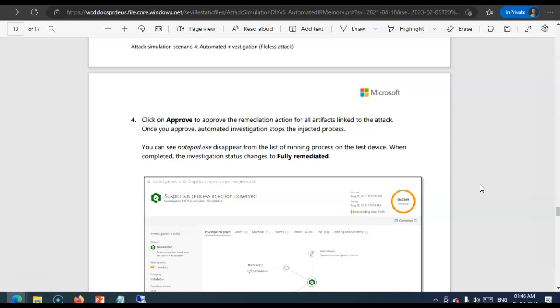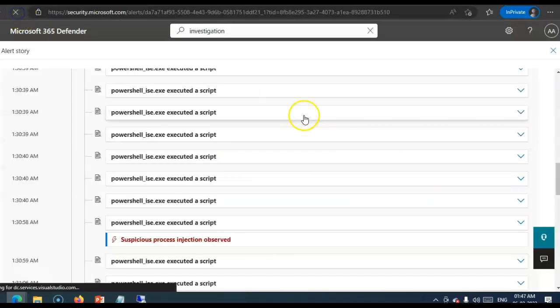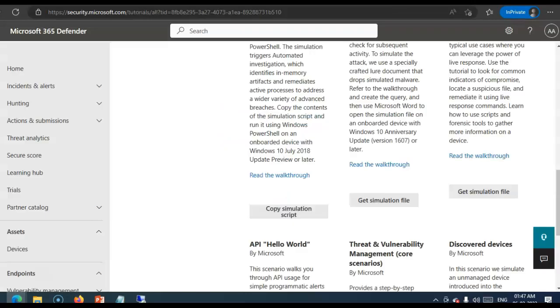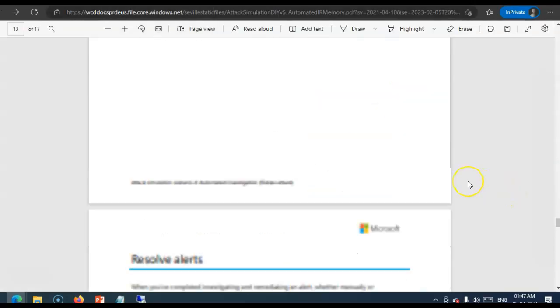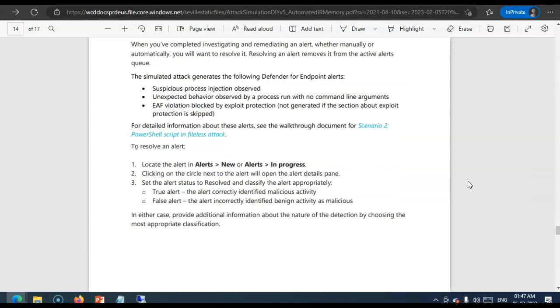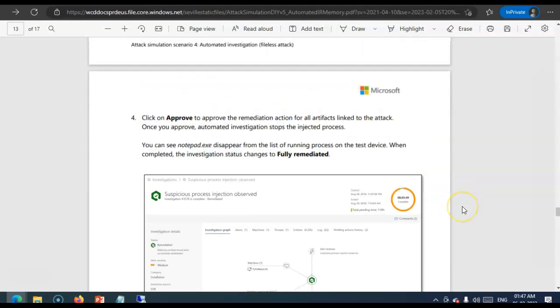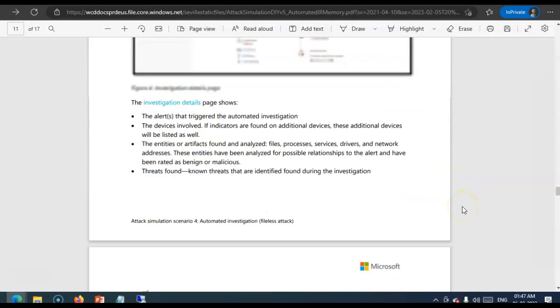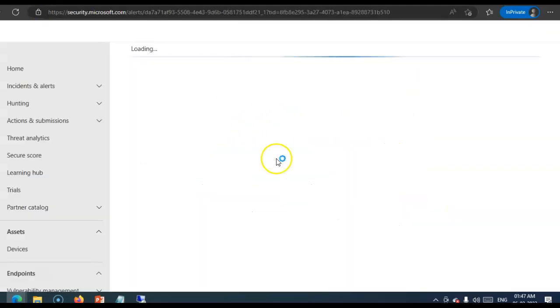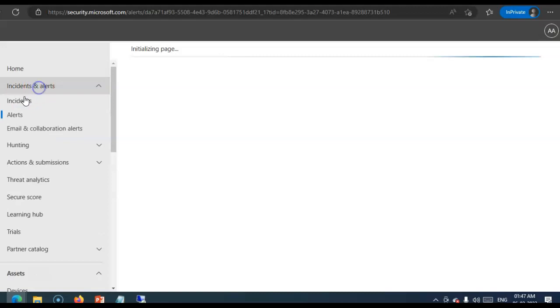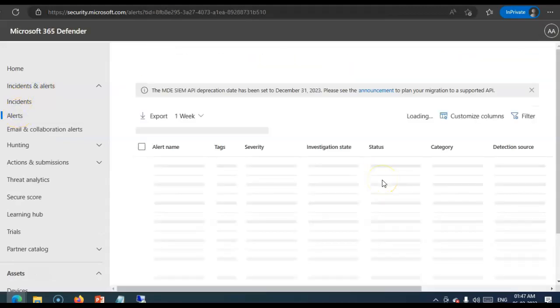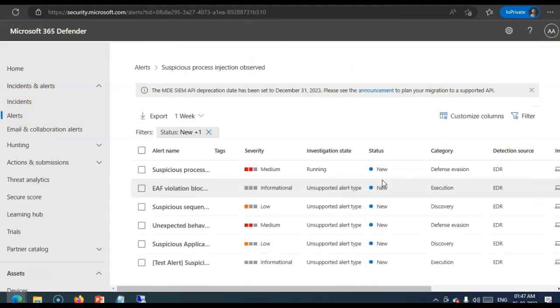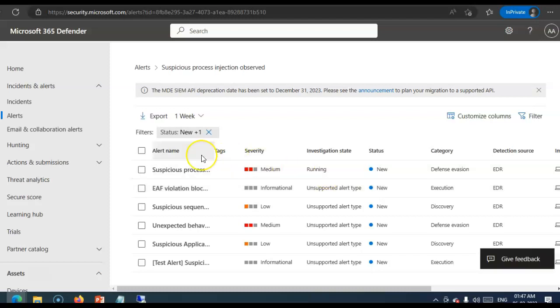I'll. For. Some. Time. To. See. If. I. Can. Show. You. Approve. And. How. You. Resolve. The. Alerts. I. Think. I'll. To. Continue. That. In. The. Next. Video. Okay. I. Hope. This. Video. Was. Informative. For. All. Of. You. Have. A. Good.